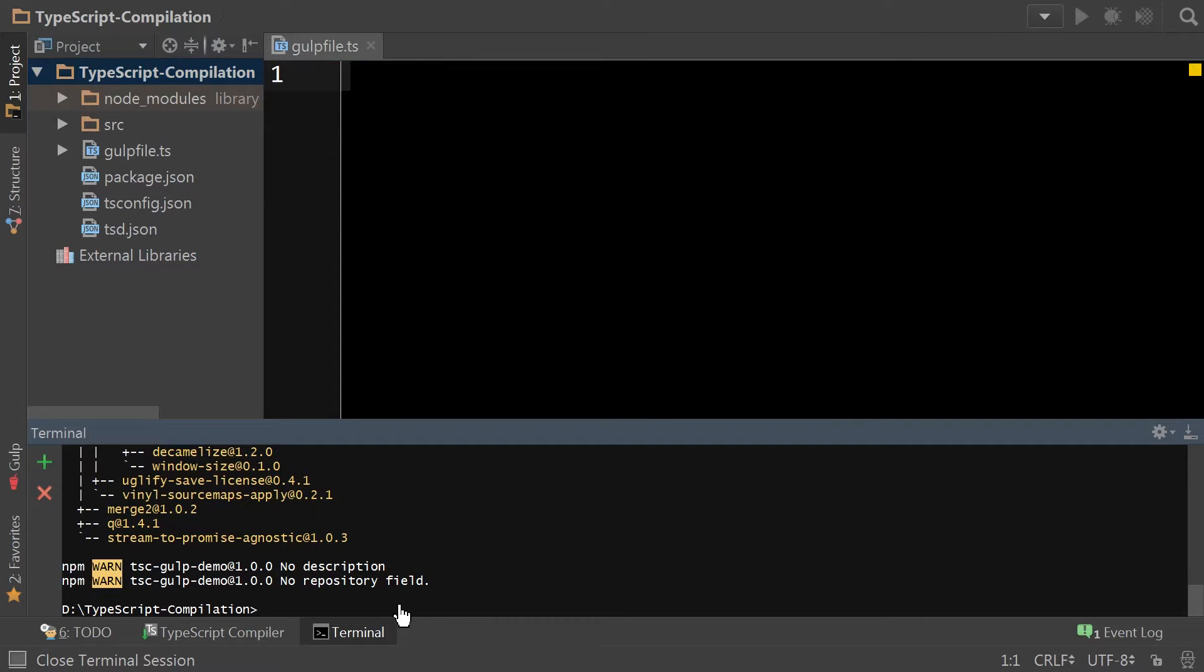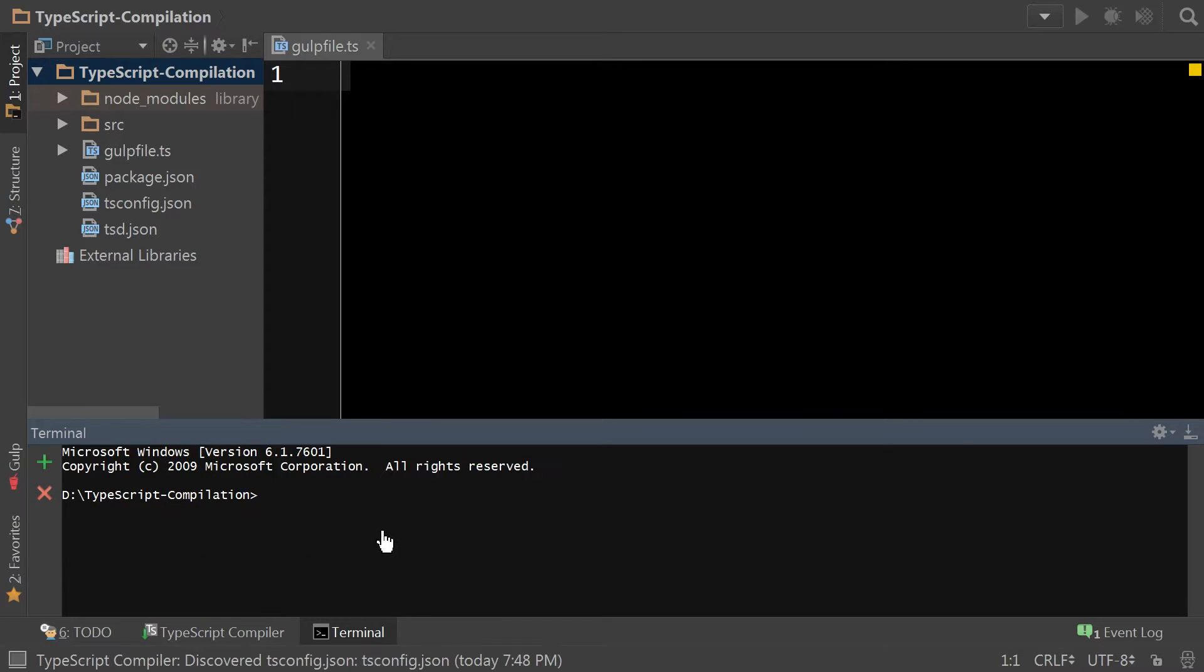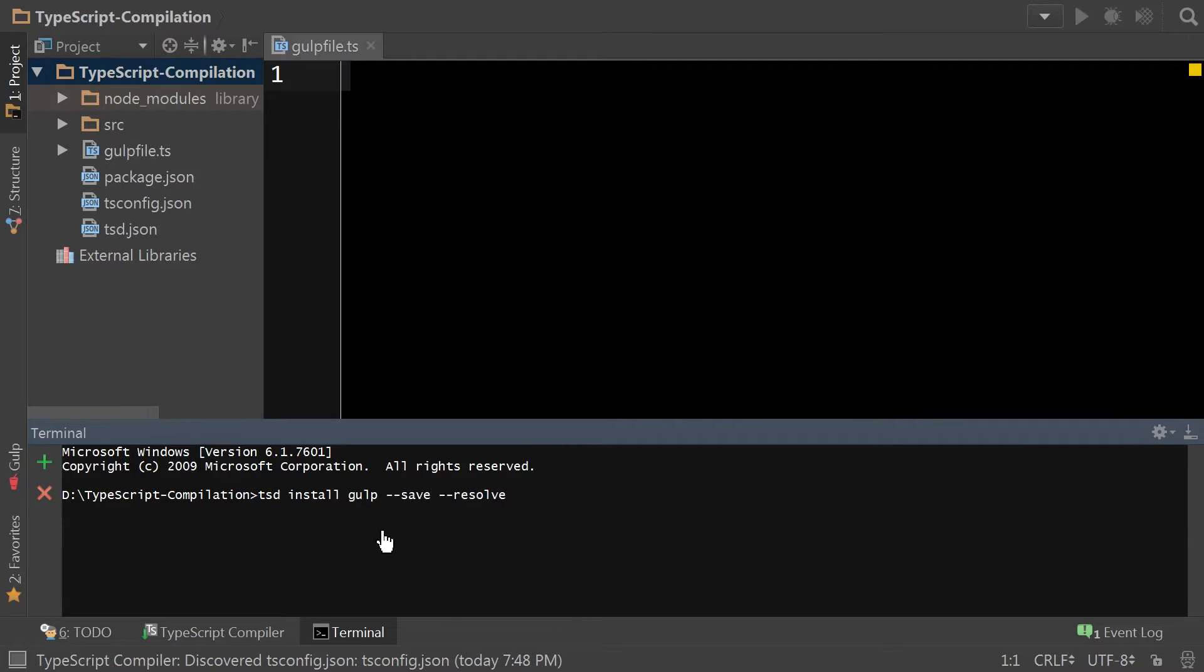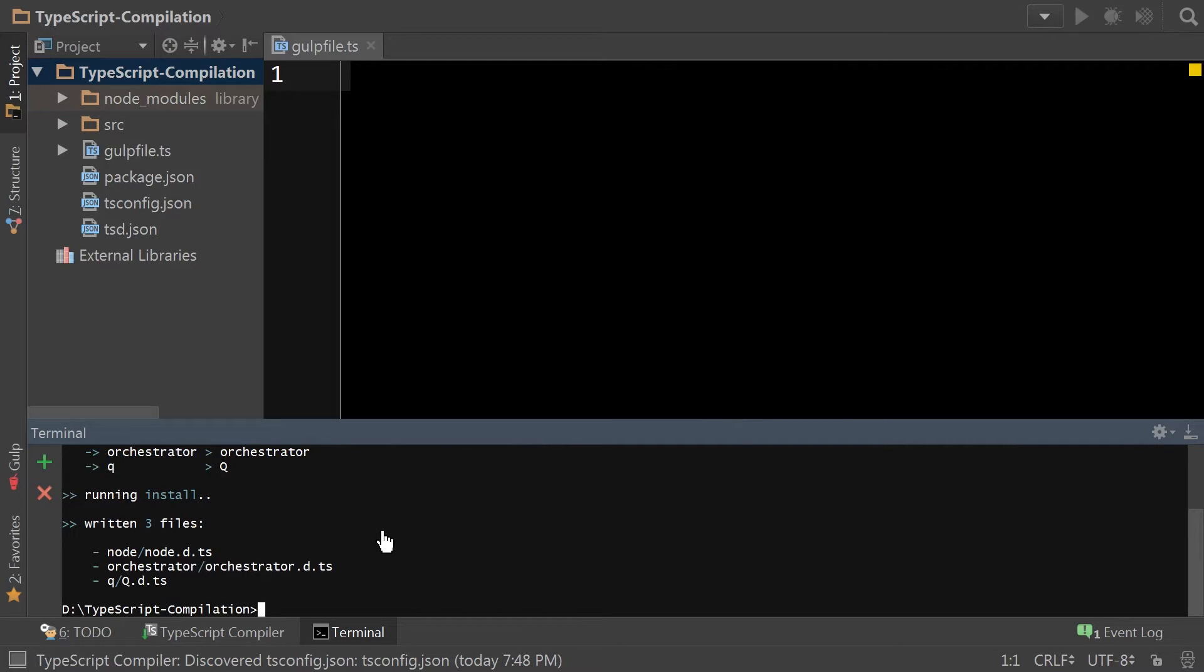Next, we need to include gulp's type declaration file. By typing tsd install gulp-save-resolve, we not only install gulp, but any dependencies it may have, as in node, queue, and orchestra.